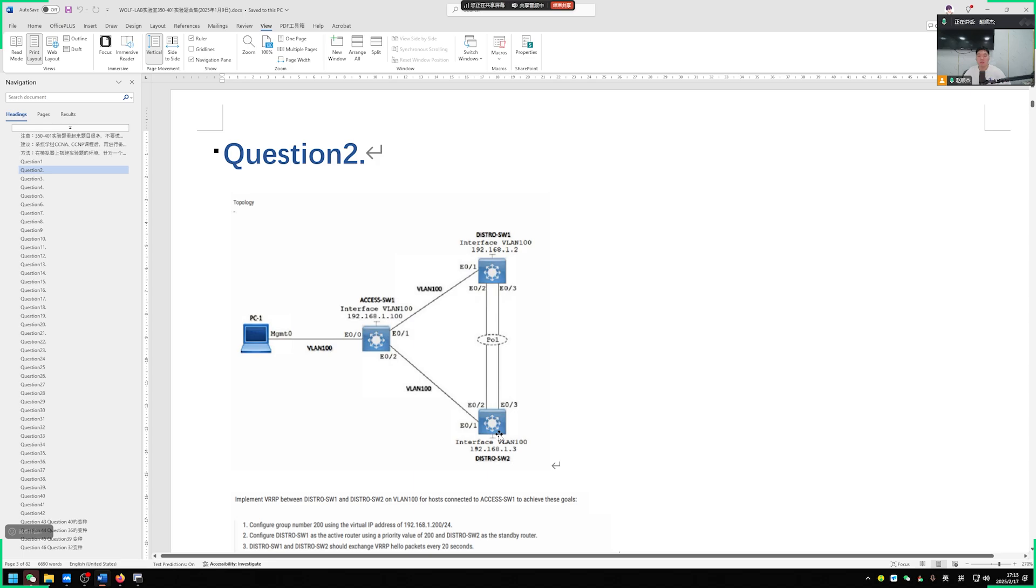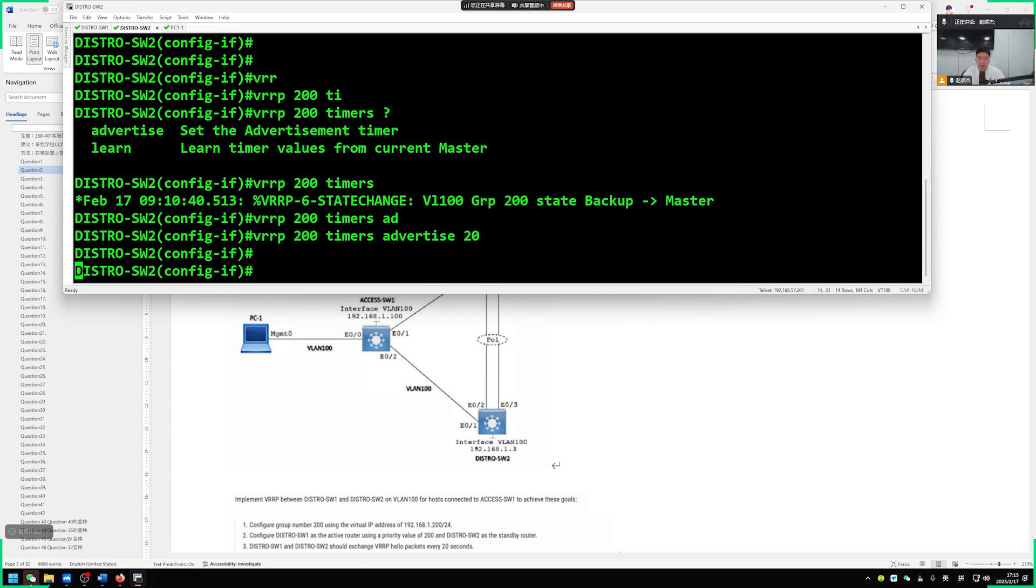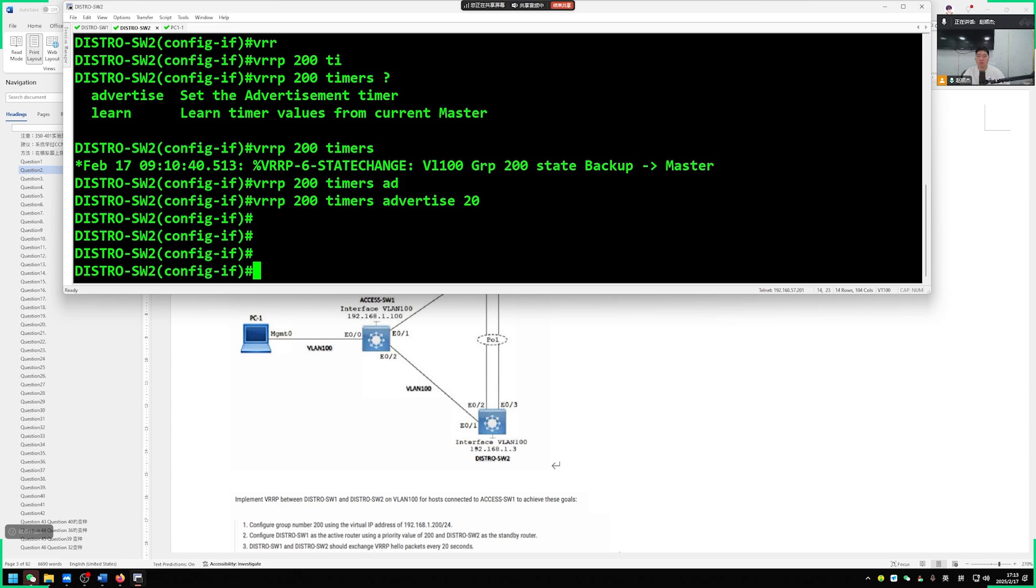However, for safety reasons, let's make some adjustments as well. VRRP 200 timers advertise every 20 seconds. Let's notify our team once. Notify once about our VRRP hello.